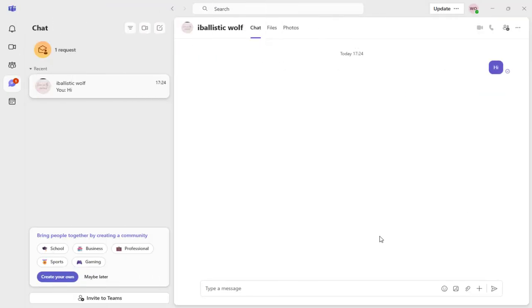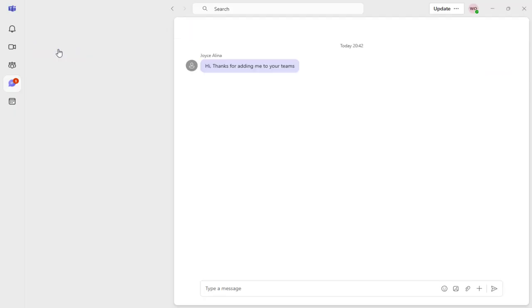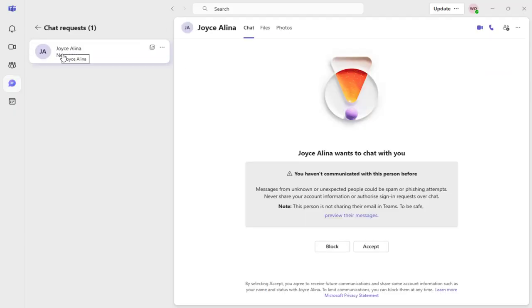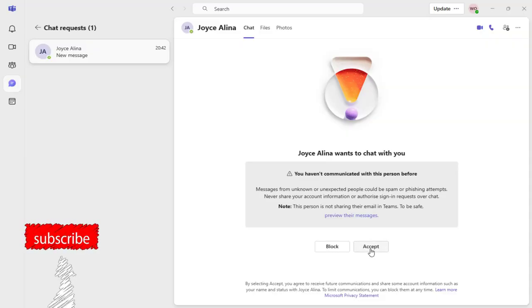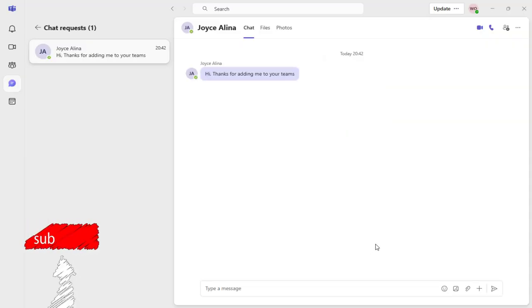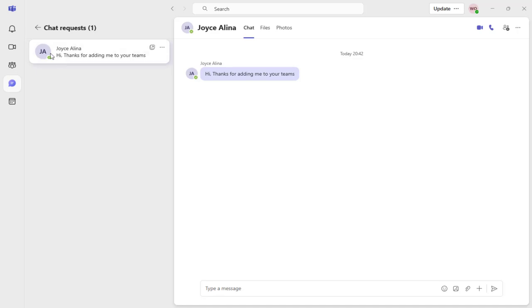And now, you can see here, we have a notification of the message the invited person has sent us. We can accept the message sent back to us. And done, you can see the person has been added in Microsoft Teams application.